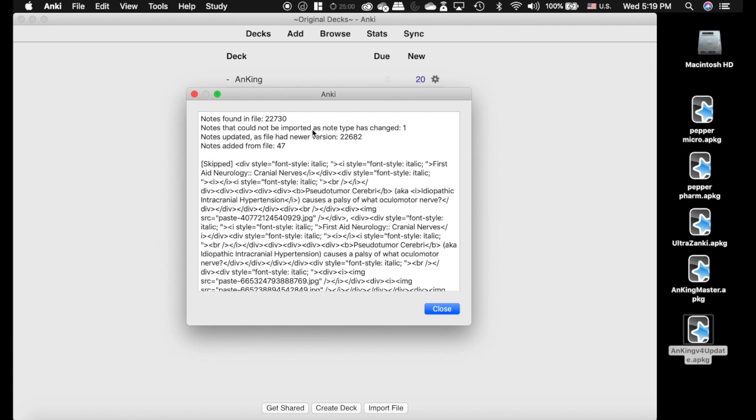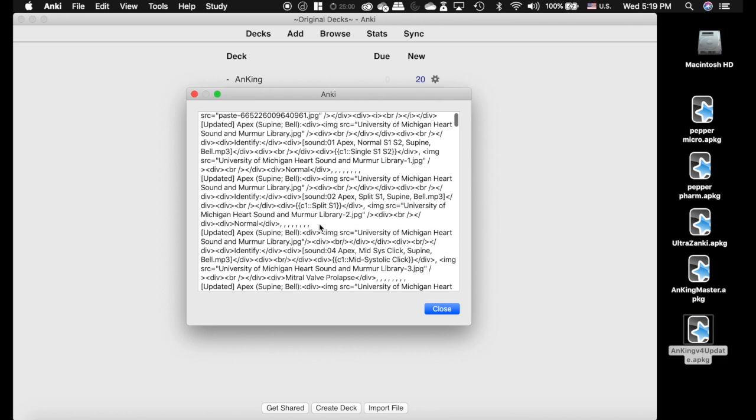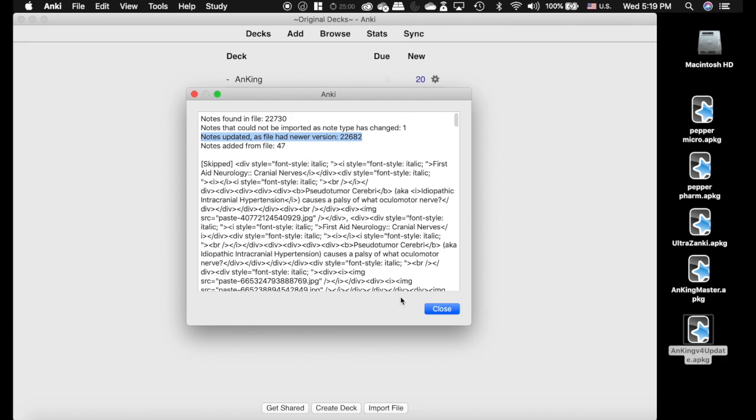Like I said here, notes that could not be updated: one. If you look here where it says skips, it's the neurology cranial nerves thing. Just ignore that. Everything else should update because it is only one card type. This update is ten times easier than what I've done before. I apologize for the confusion, but I'm learning Anki as well. There are some cards that I have added to the deck.